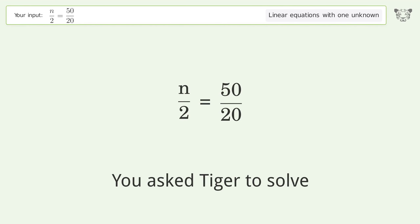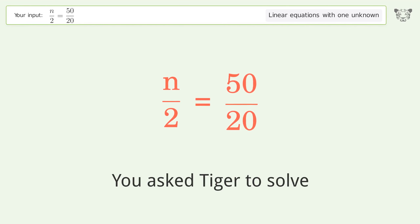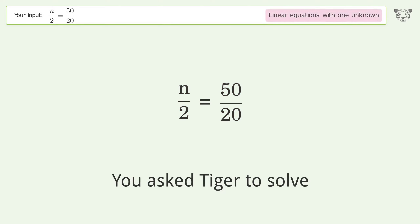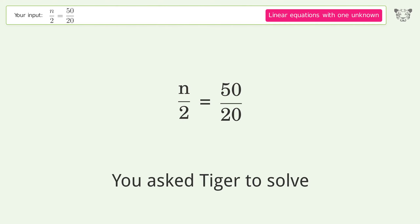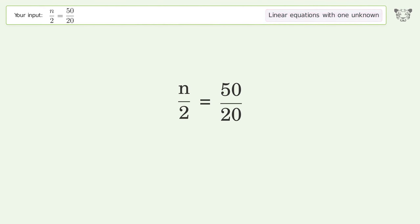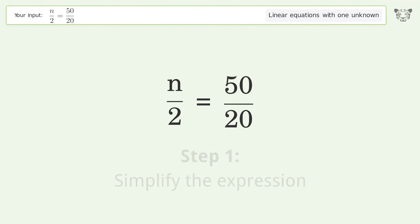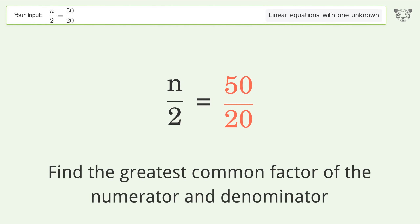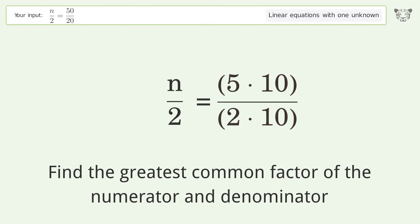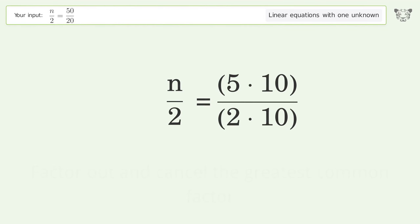Tiger is asked to solve a linear equation with one unknown. The final result is n equals 5. Let's solve it step by step: simplify the expression, find the greatest common factor of the numerator and denominator, then factor.